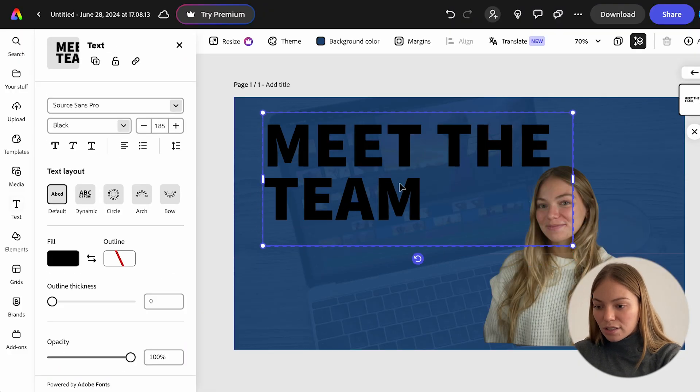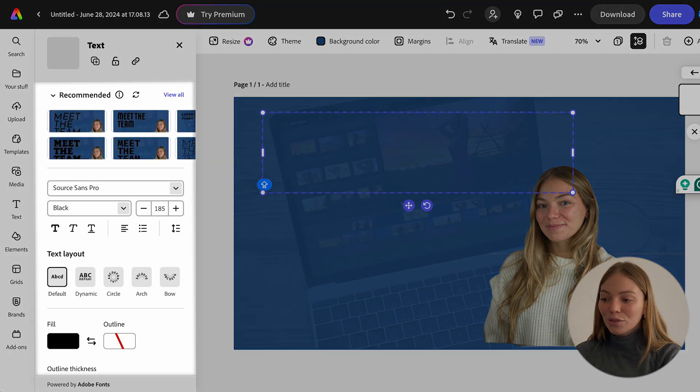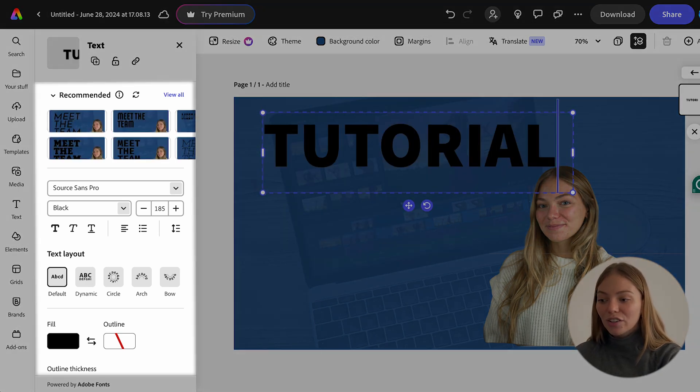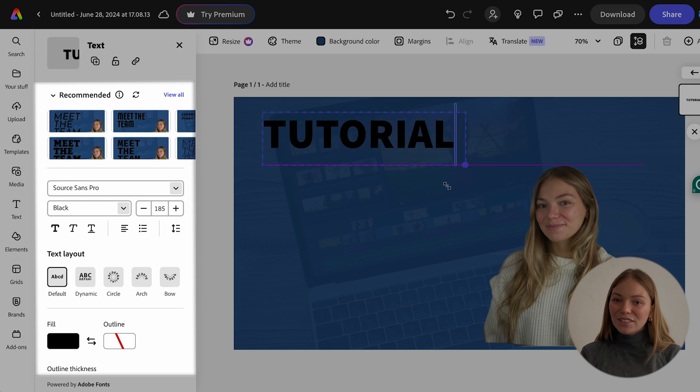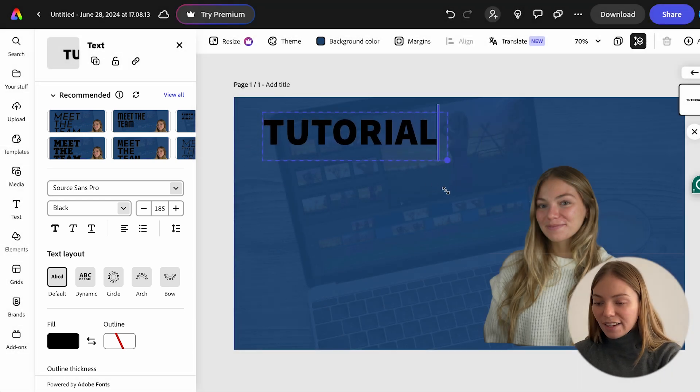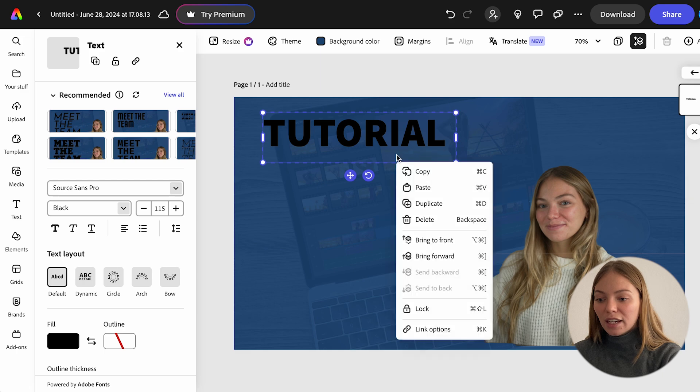Now, I'm going to change this text. And on the left, you can change the font, the color, the size, the text layout, the thickness, and more. I like this text, so I'm going to do a right click, and I'm going to select duplicate.